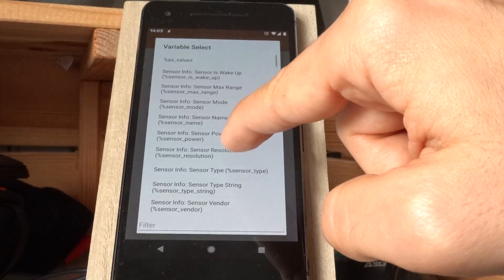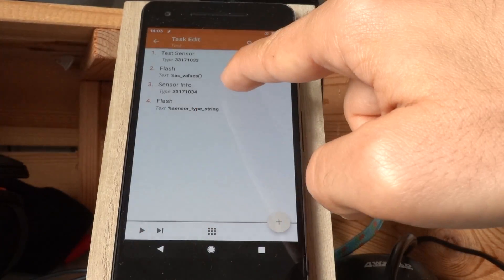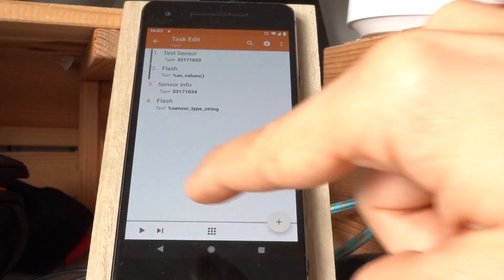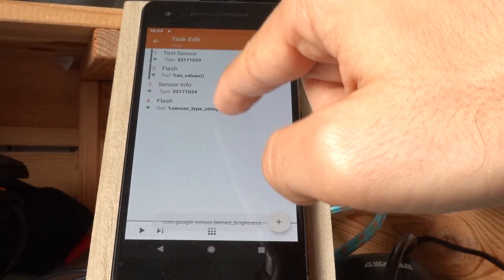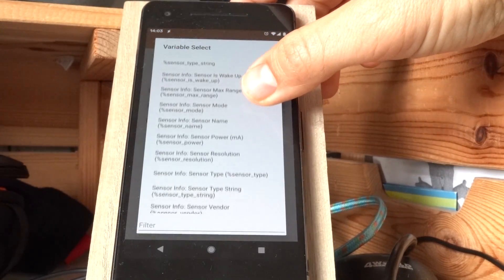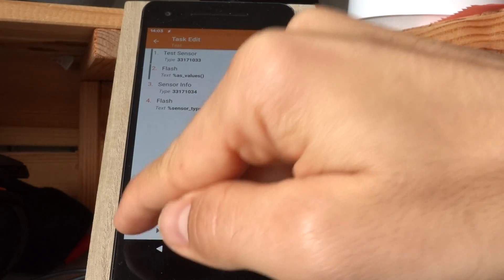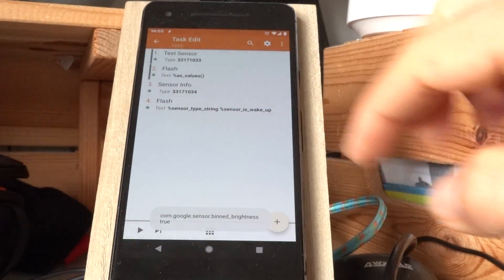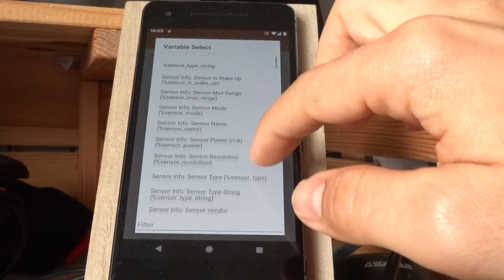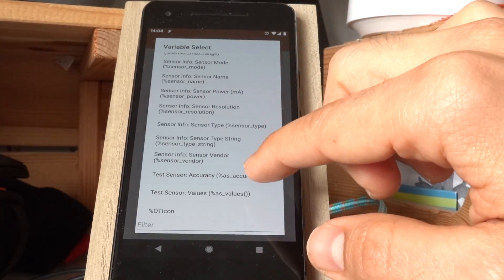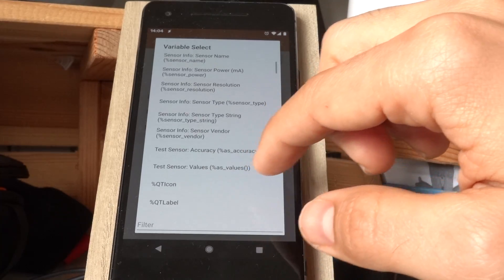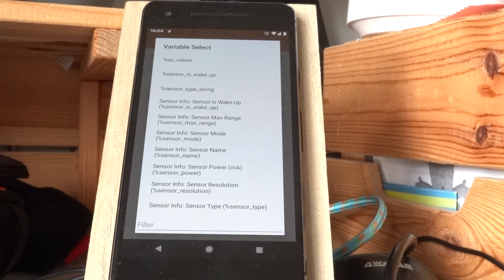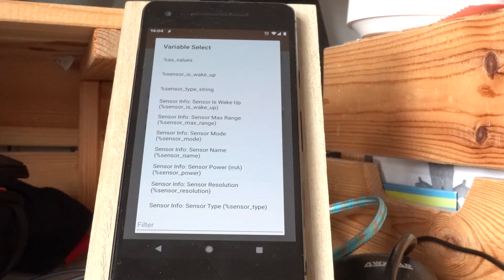Oh sorry, it's a bin brightness. Okay, let's see something more interesting. Is it wake up? Does it wake up your device? Yes, it's a wake-up sensor. How much power it uses, what's the resolution of it, all kinds of stuff.